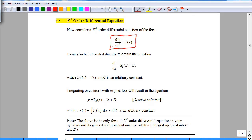You know that this is the second order because there is a second derivative d²y/dx² in the equation. You know that this is the first degree because the d²y/dx² has a power of just 1. Now on the right hand side, f(x) means in this equation the right hand side is just some expression involving the variable x.